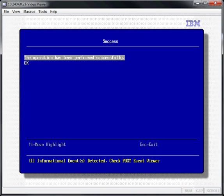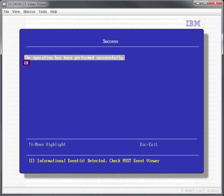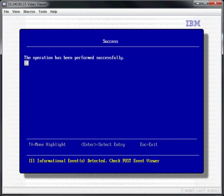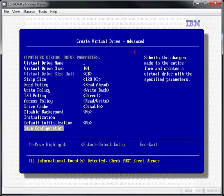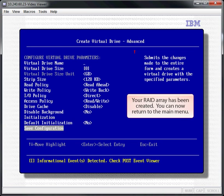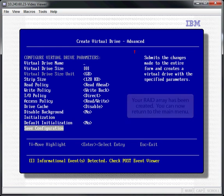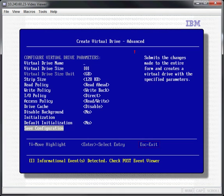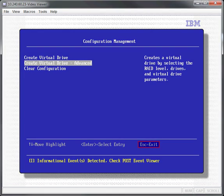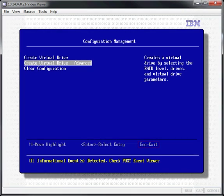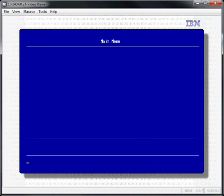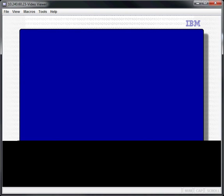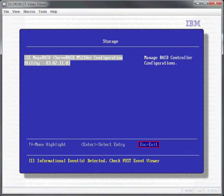Select OK and press Enter. Your RAID array has been created. You can now return to the main menu by pressing Escape.